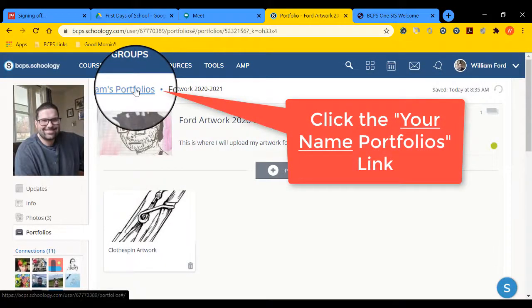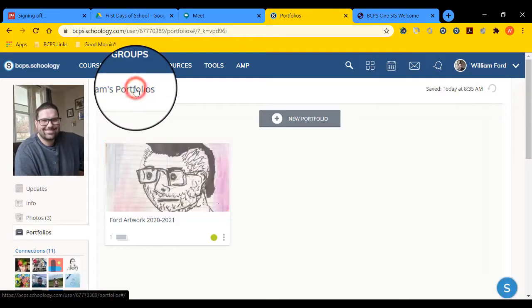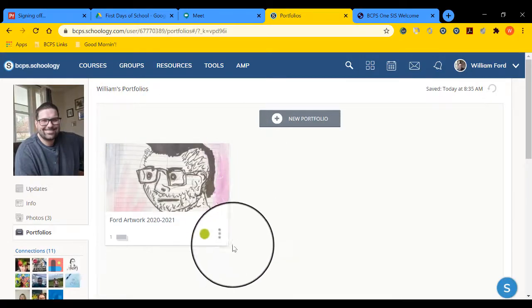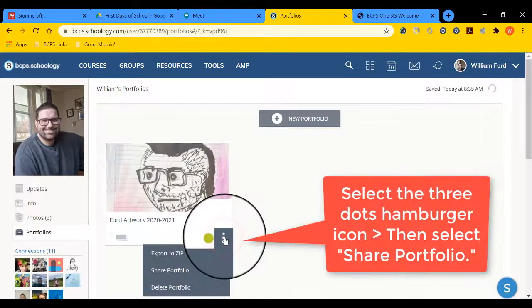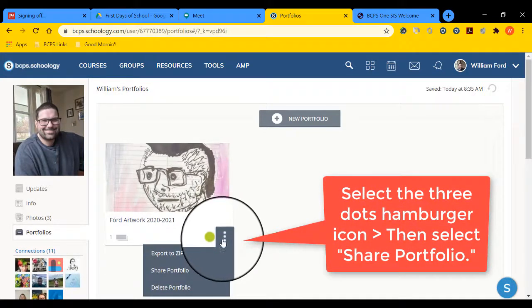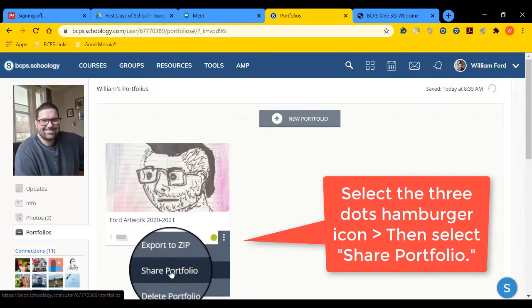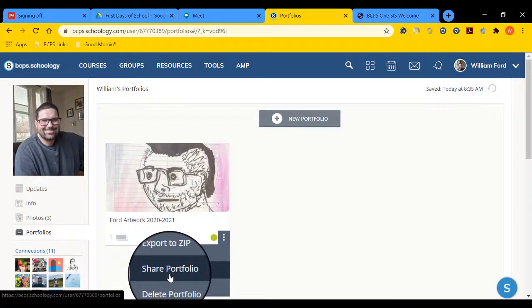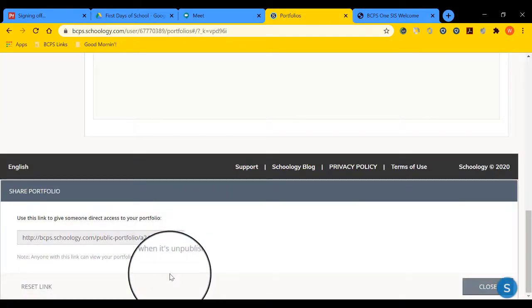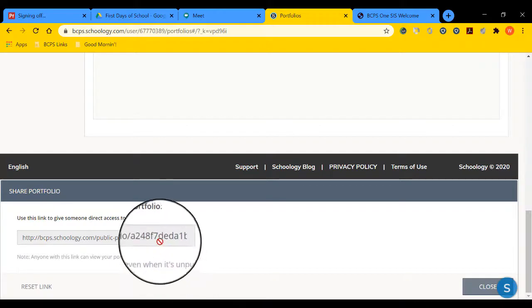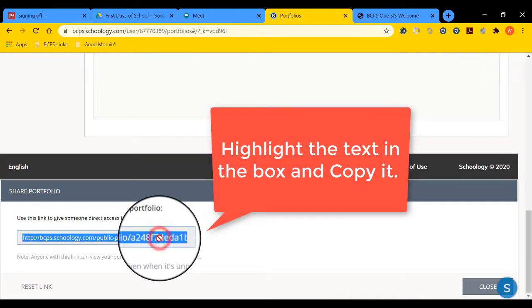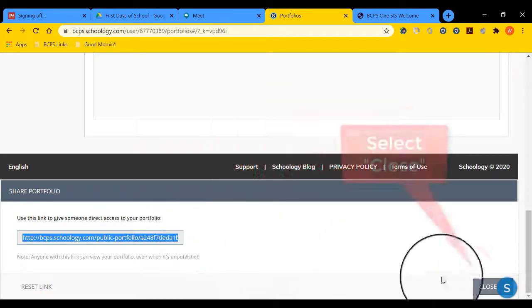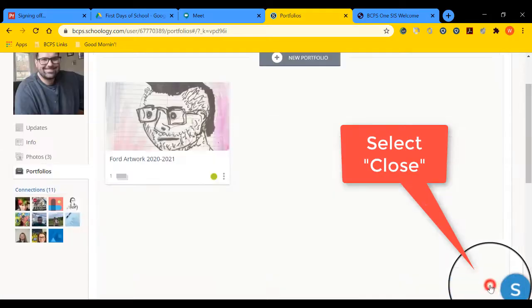Click on Your Name Portfolio. Mine's Williams Portfolios. Then select the three dot hamburger option, or button, and select Share Portfolio. This will give us a link to share with people so that they can view our hard work. Click the text, right click, and copy what is highlighted. Then close.